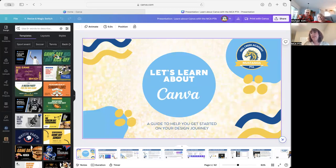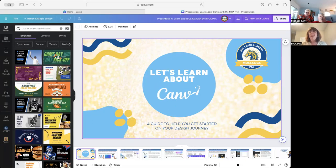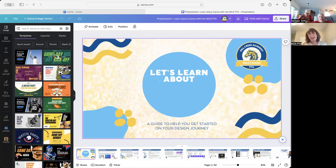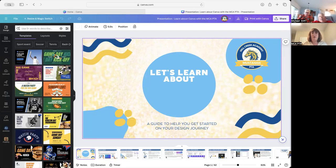I personally got a pro account pretty early on because my kids were home with me during the pandemic, and this was a really great tool for the kids designing and creating things. And then we found out that Canva offers a free account to 501(c)(3)s. So since PTA is a 501(c)(3), we now have a pro account through Canva, and we use it for all of the things.